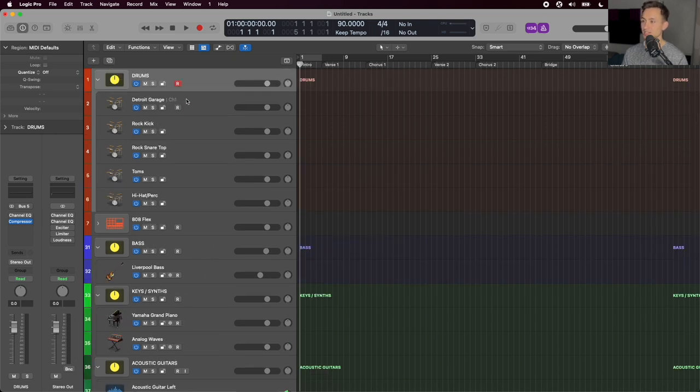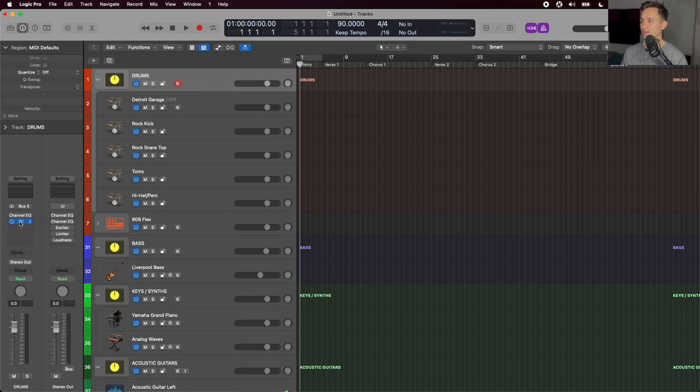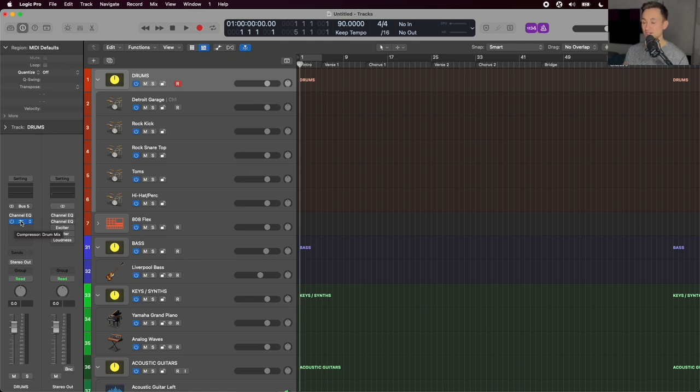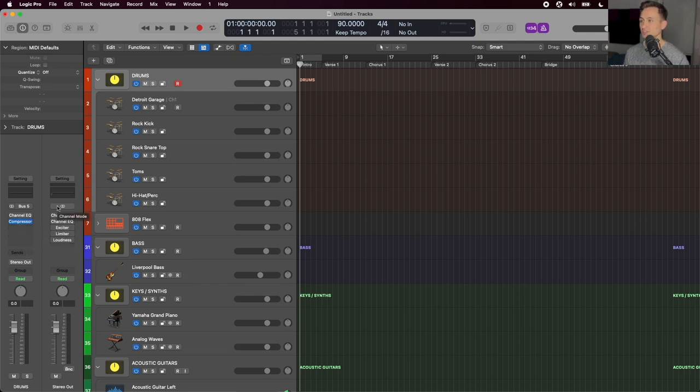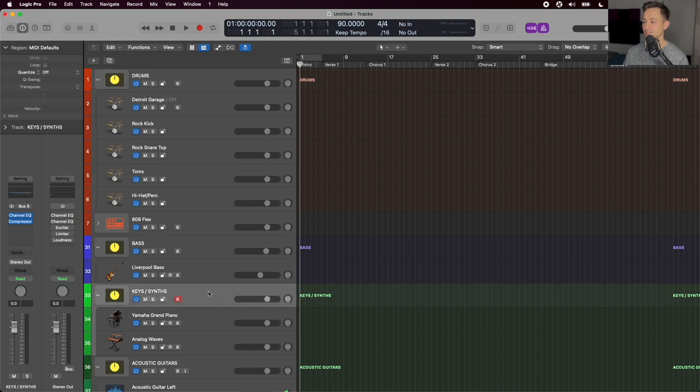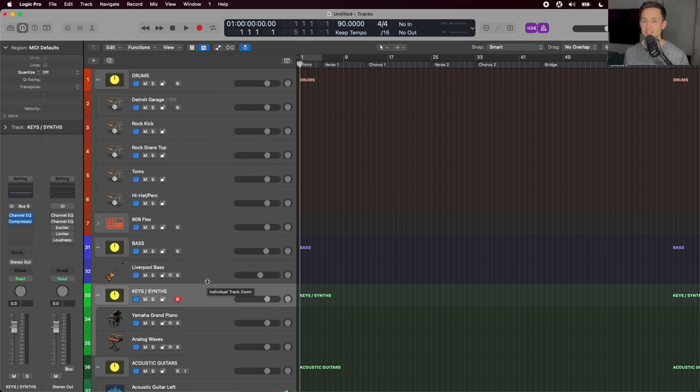In addition to using the faders on the mix, I also have some effects on these buses or on these groups where I'm doing some processing so that I'm not having to do as much by the time it gets to the master chain. So you can see here on the drum bus, I have a compressor added and that'll help glue all the drums together. Doing the same thing over on the synths lets me do smaller compression steps along the way instead of trying to knock it all out at once on the master chain later.